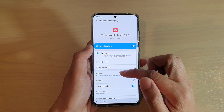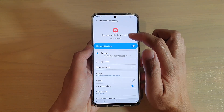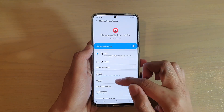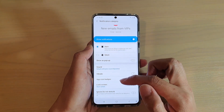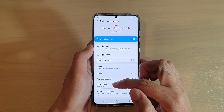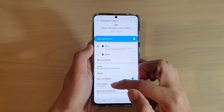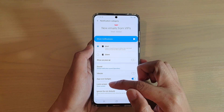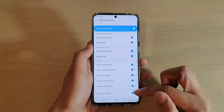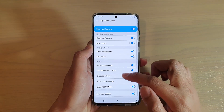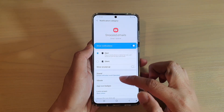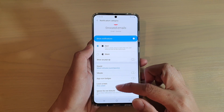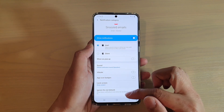If you tap on new emails from VIPs, you can also apply the individual settings whether to show the content on the lock screen or not. Make sure that you go down to each of these different categories and apply the changes.